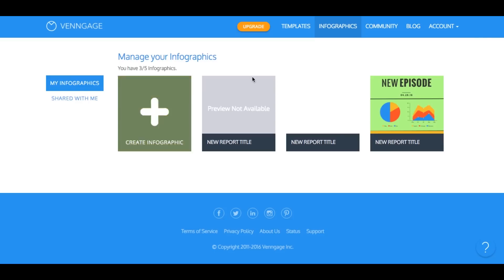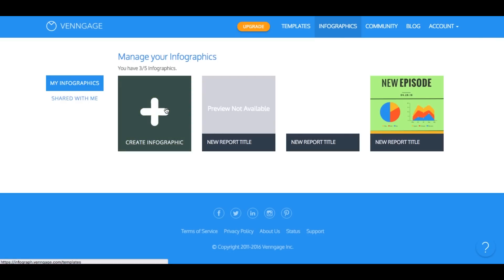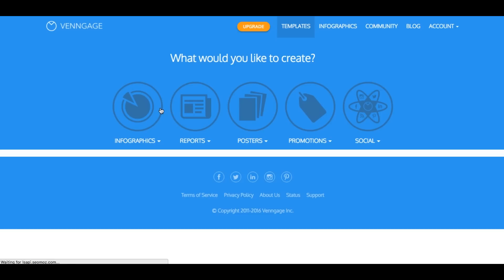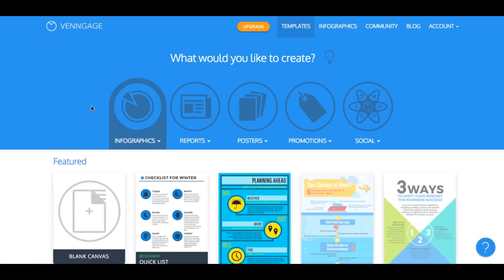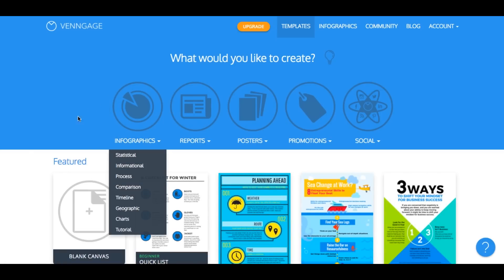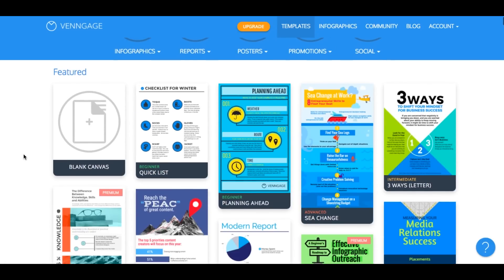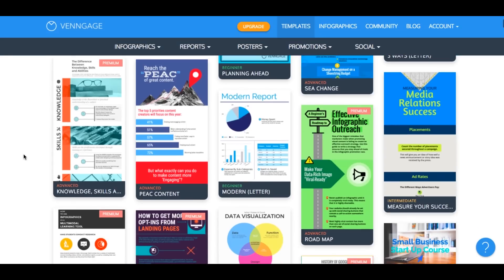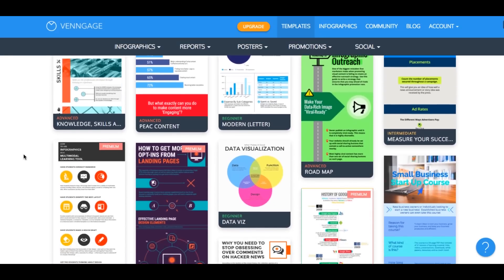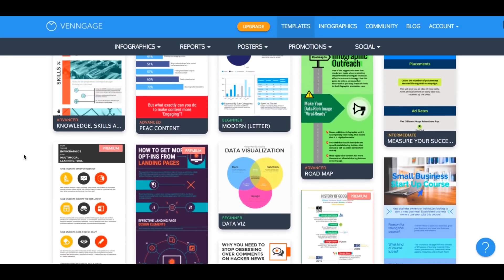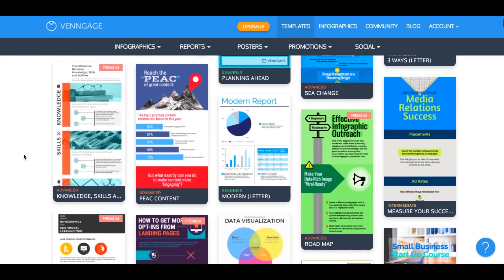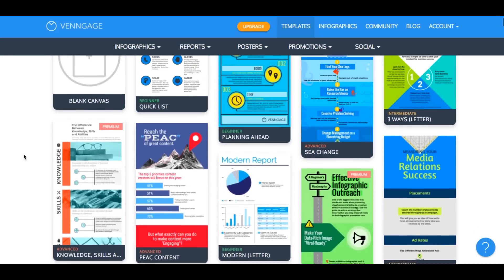Now that you're all signed up, you should see this page. Click on create an infographic right here and you'll be brought to the template section. We are constantly updating our templates page to bring you new and exciting infographic designs. Take a couple of minutes to look through the different templates we offer.